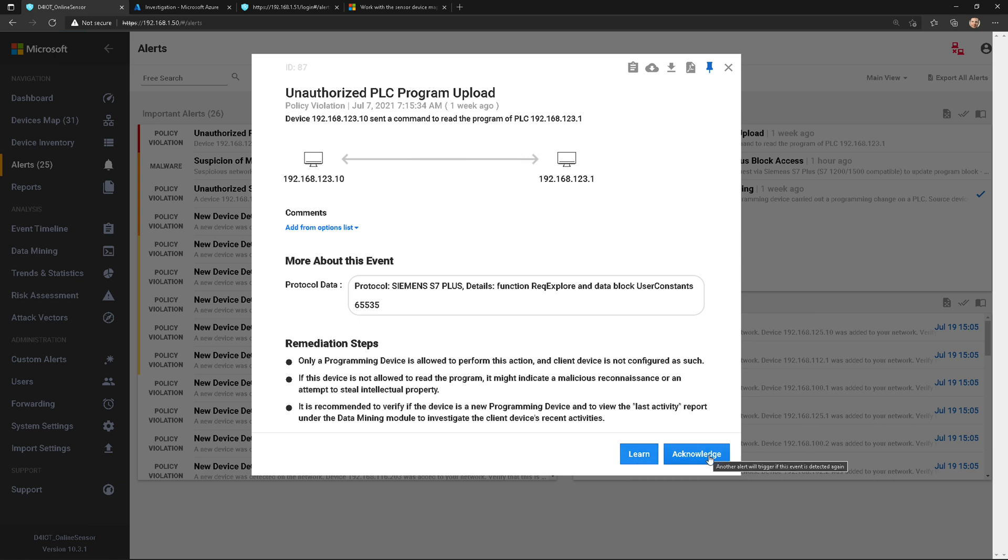Acknowledge simply says, hey, Defender for IoT, I got it. We're going to acknowledge this alert, we're going to close it out, we're going to archive it. Maybe I'm finished investigating, or maybe this is a false positive or false alarm, and I want to acknowledge it.